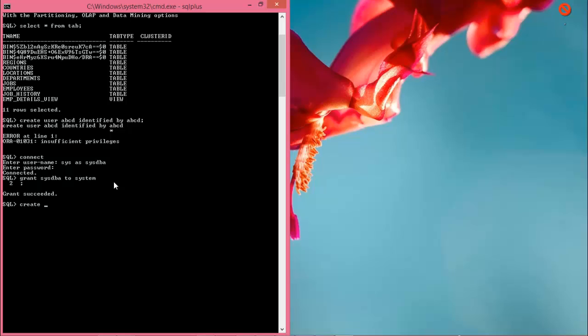So, CREATE USER abcd IDENTIFIED BY abcd. This first 'abcd' is the username, and this second 'abcd' is the user password.